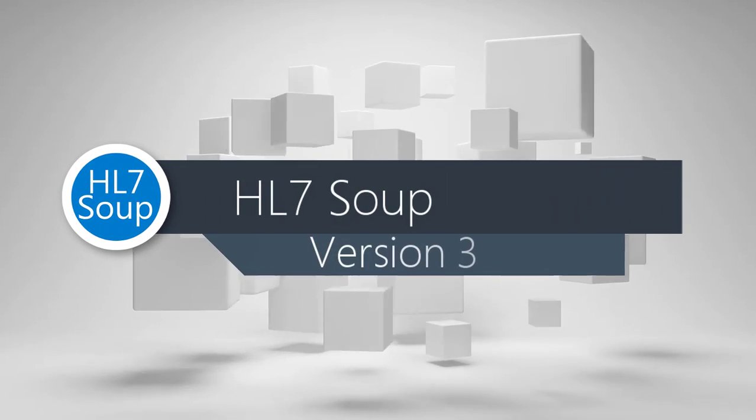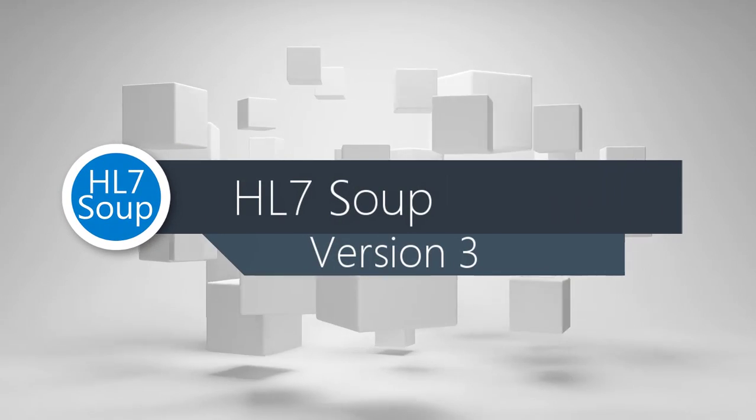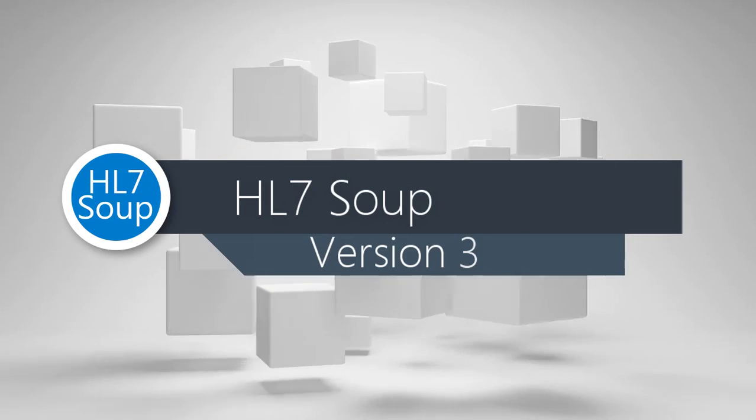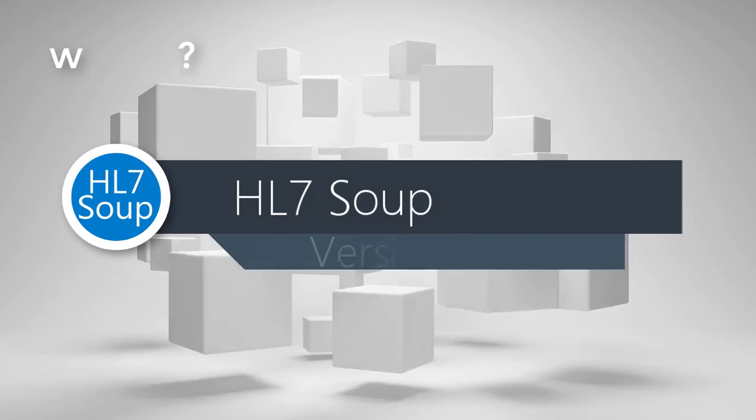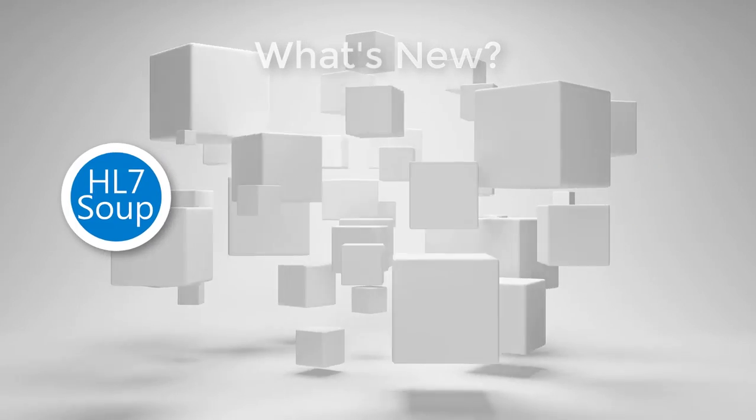HL7Soup is proud to introduce HL7Soup version 3. So what's new? Well, lots of things.